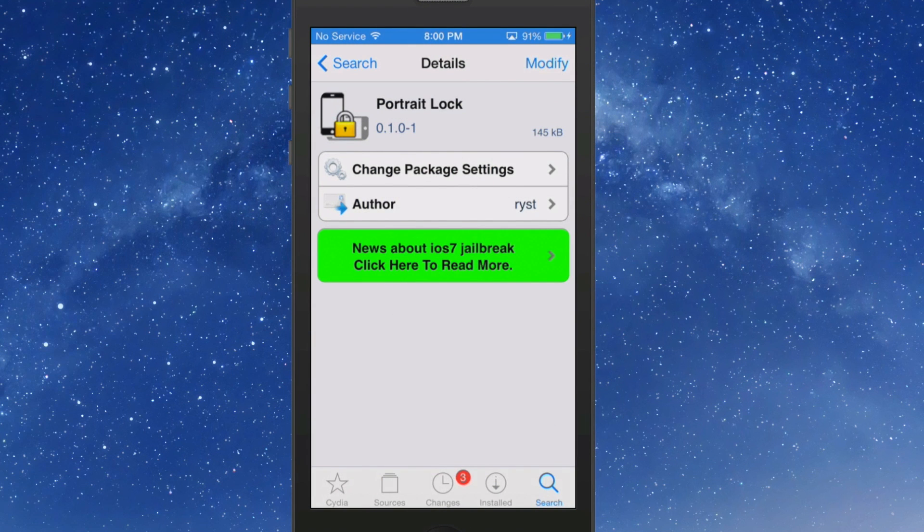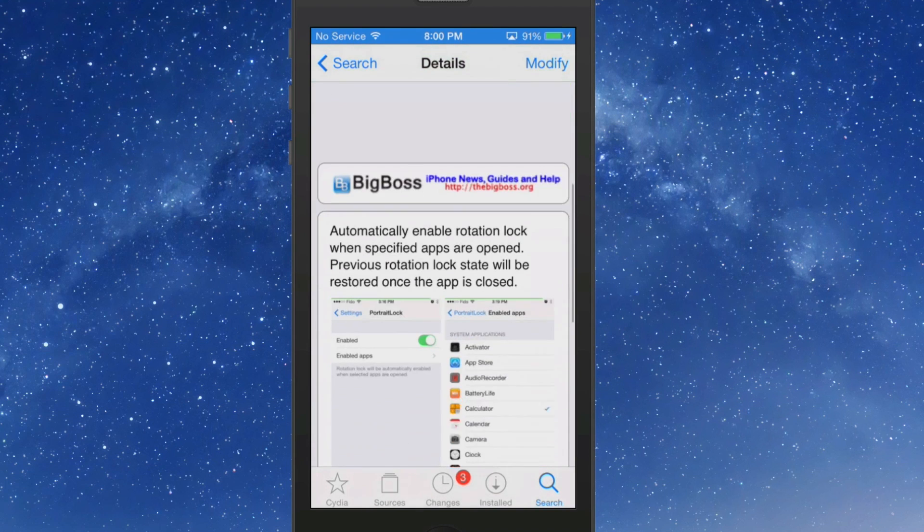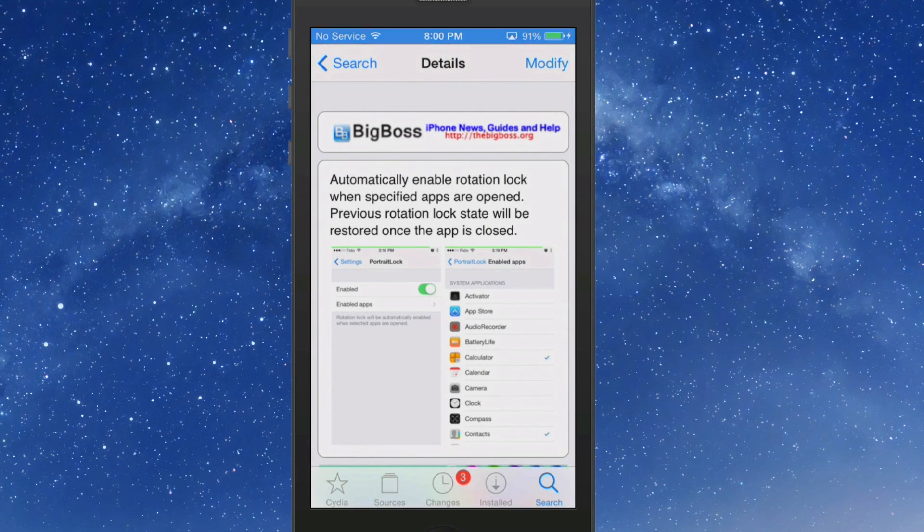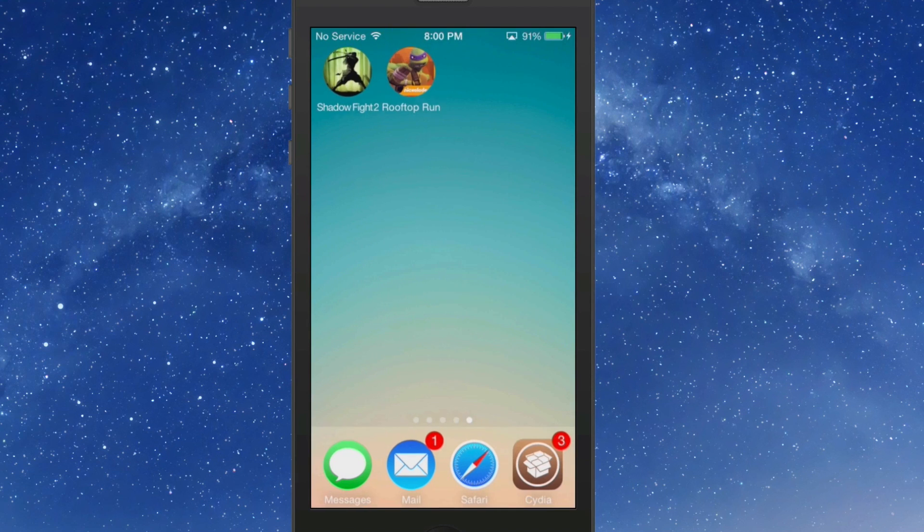Hey YouTube, it's Mitch at modmy.com. Today we're looking at Portrait Lock, a free tweak in the Big Boss repo. What it does is automatically enable your rotation lock when you open certain apps.